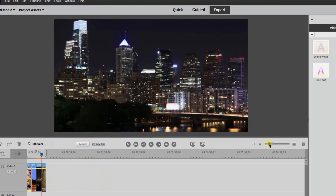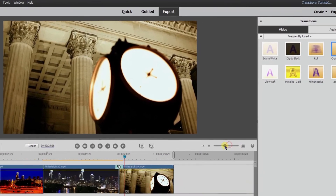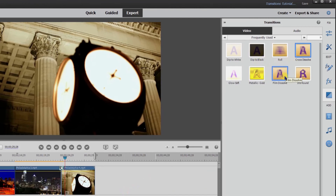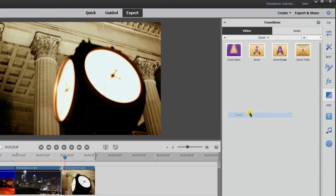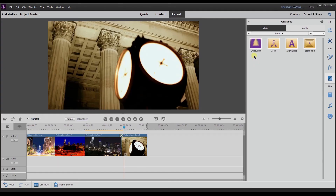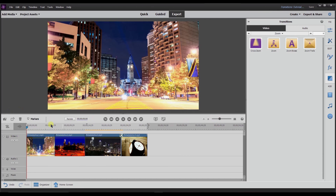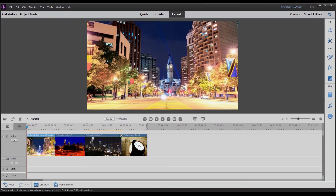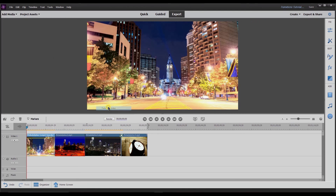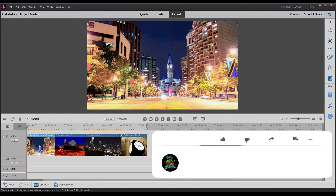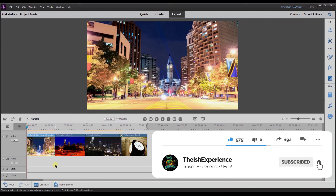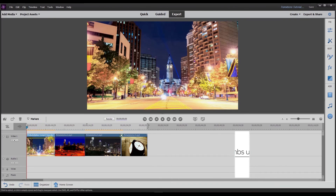Now the transitions have been applied to all clips. To change what the default transition is, go to the transitions panel, right-click on the desired transition, and select 'set selected as default transition.' You can do that with any of the transitions available. That's how you apply transitions in Adobe Premiere Elements 2020. Another thing to note: if you want a video to fade out, simply right-click the clip, click 'fade,' and choose 'fade out video.' You can also do 'fade out audio' to fade the audio out.